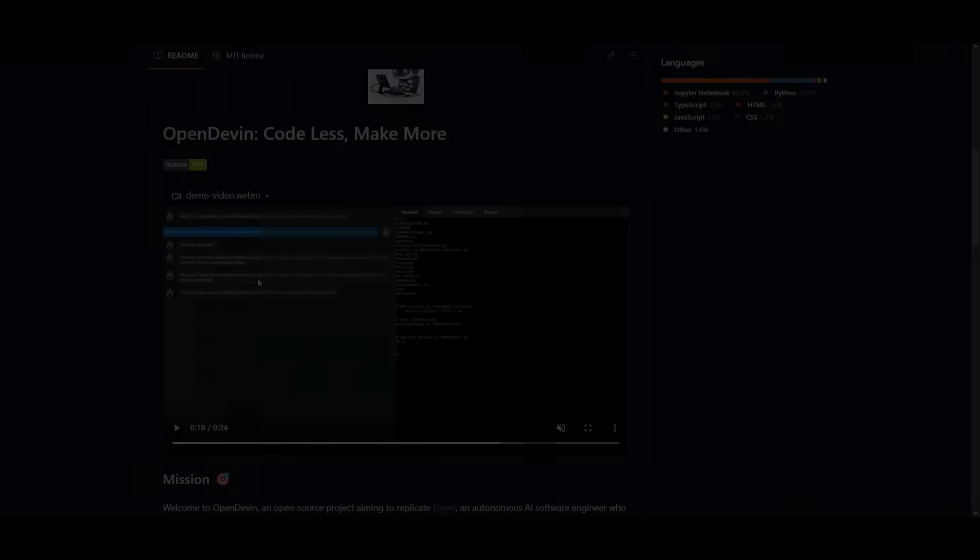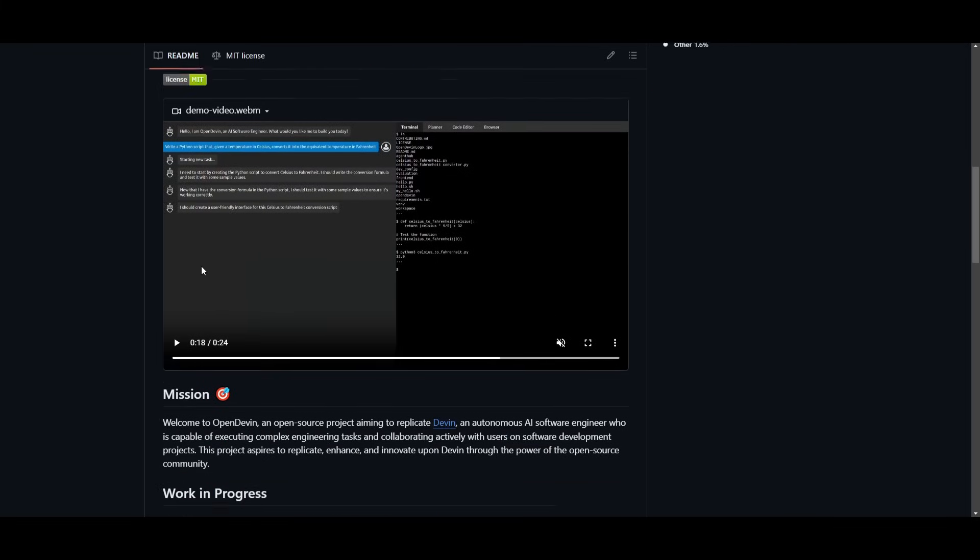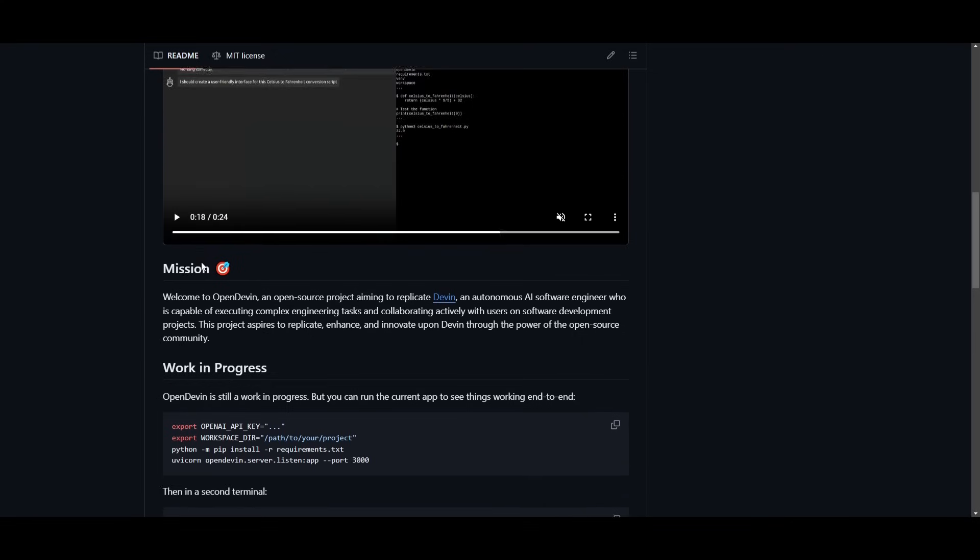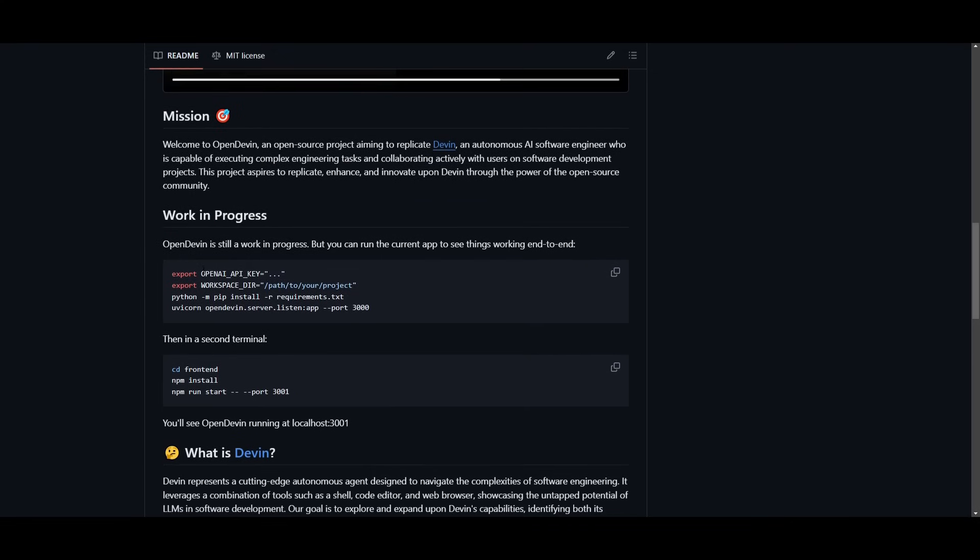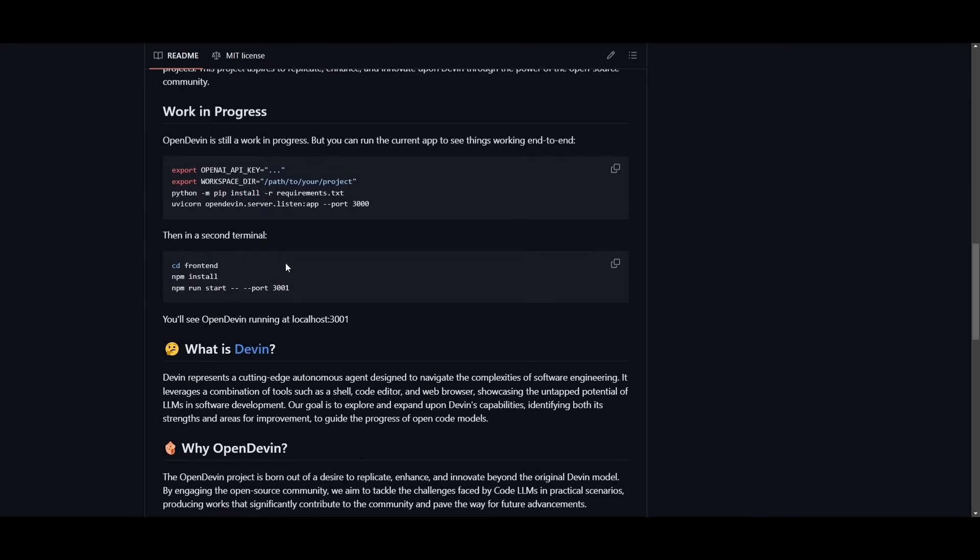Hey, what is up guys? Welcome back to another YouTube video at the World of AI. In today's video, we're going to be taking a look at OpenDevin. This is a great alternative to Devin, and it's something that we're going to be taking a look at as we showcase how you can install it as well as how you can get started.